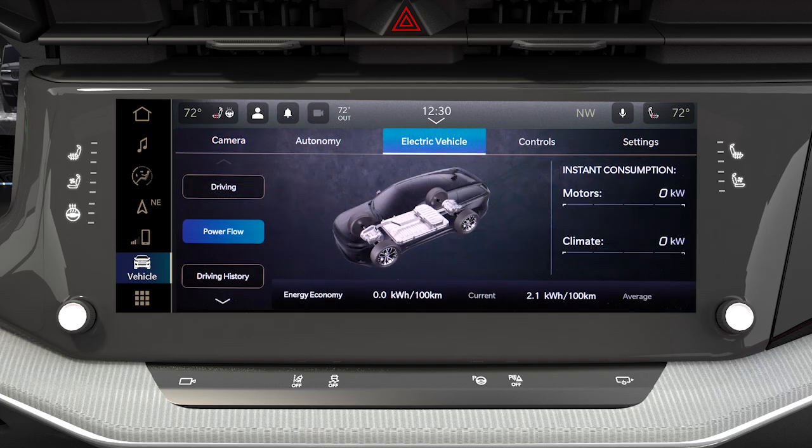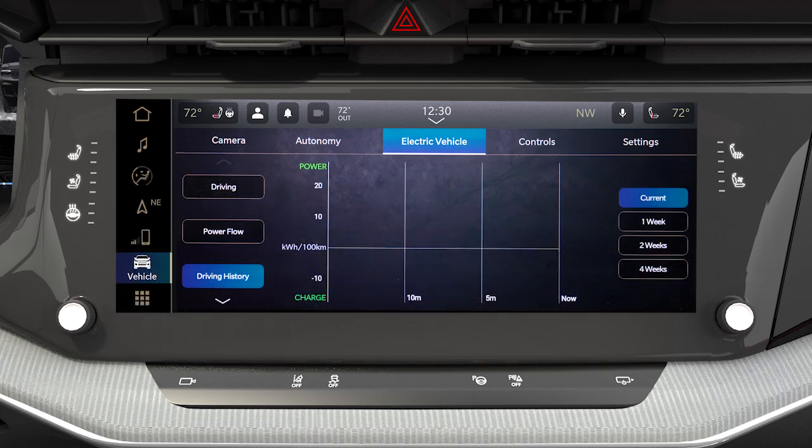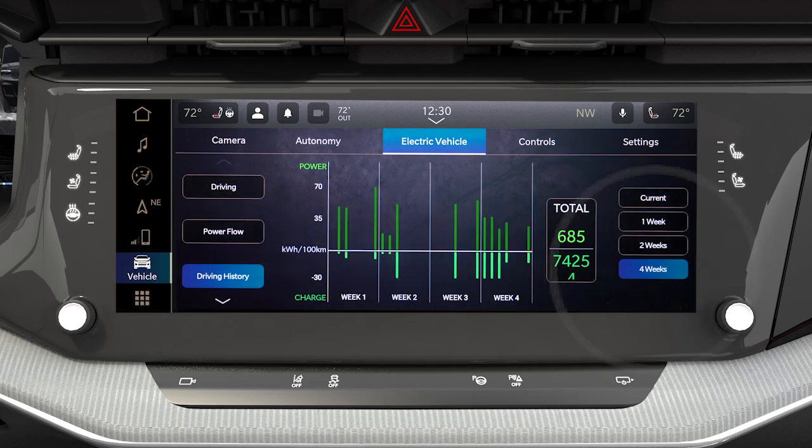Powerflow shows you the current power readings for the motor and climate system. Driving history shows the miles driven in the current and previous weeks.